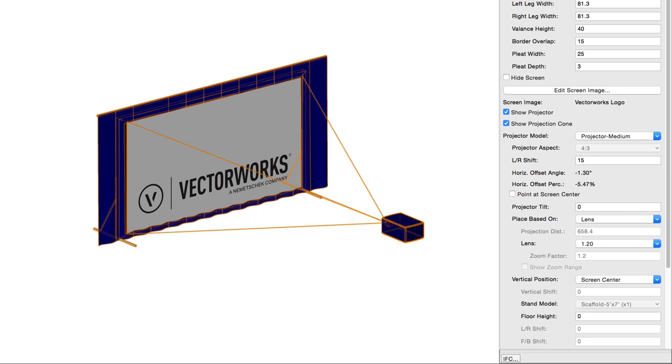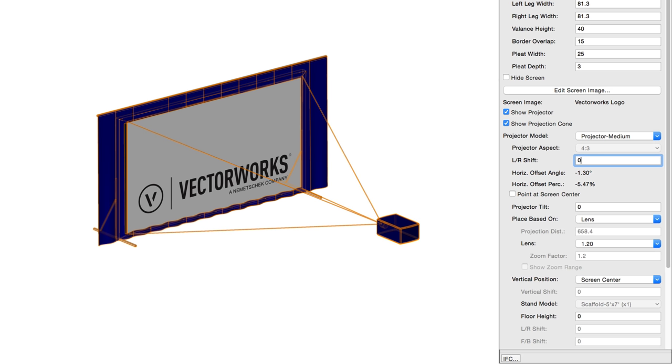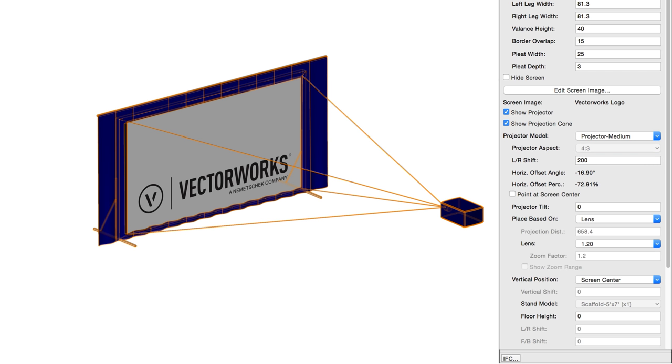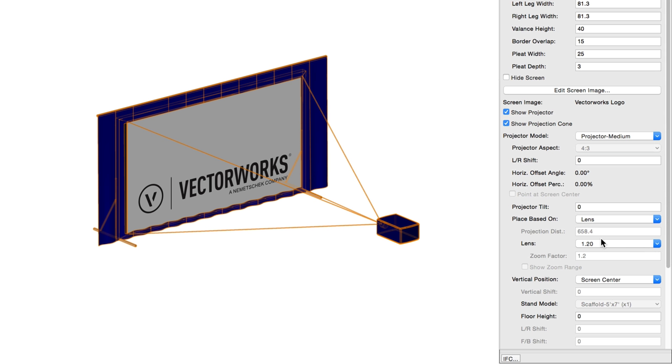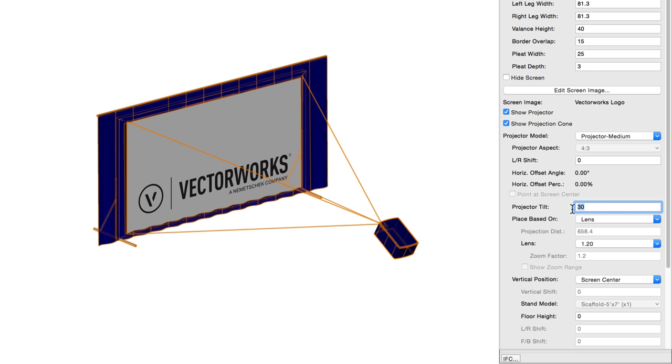Horizontal offset angle and horizontal offset percent simply display the results of the value entered above differently. When the projector has been shifted to the left or right, point at screen center keeps the projector pointed at the center of the screen if checked. Projector tilt sets the tilt of the projector in degrees relative to the horizontal plane. Positive values will tilt the projector up, and negative values will point it down.